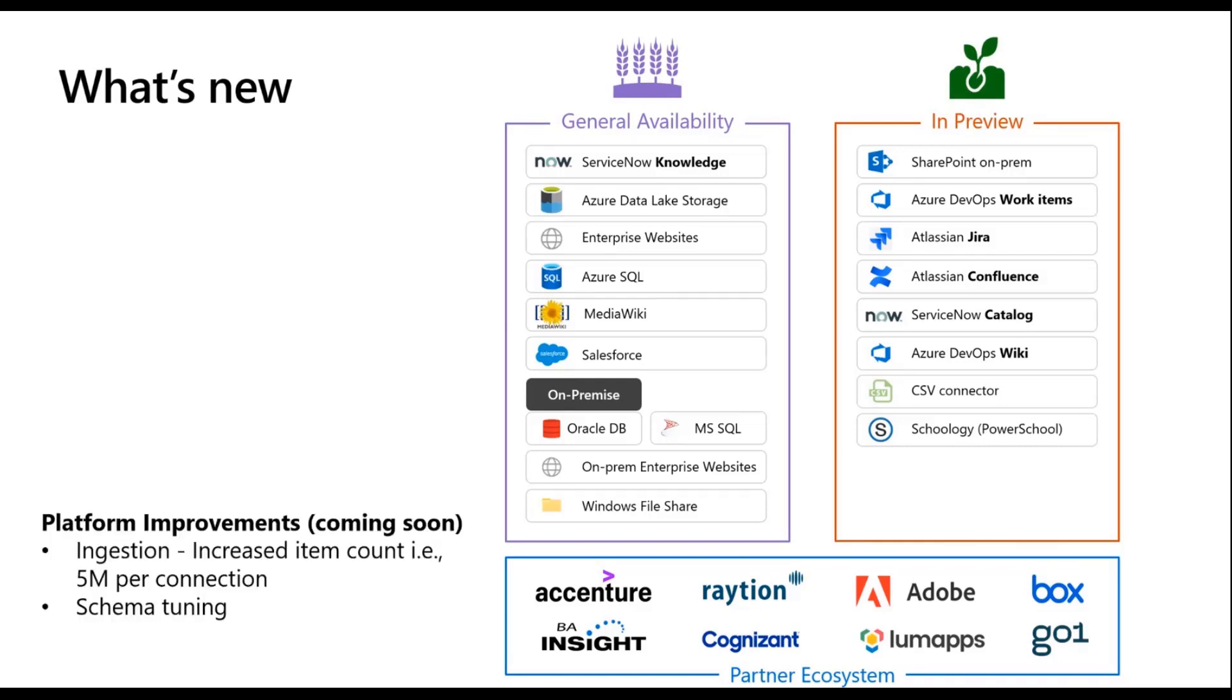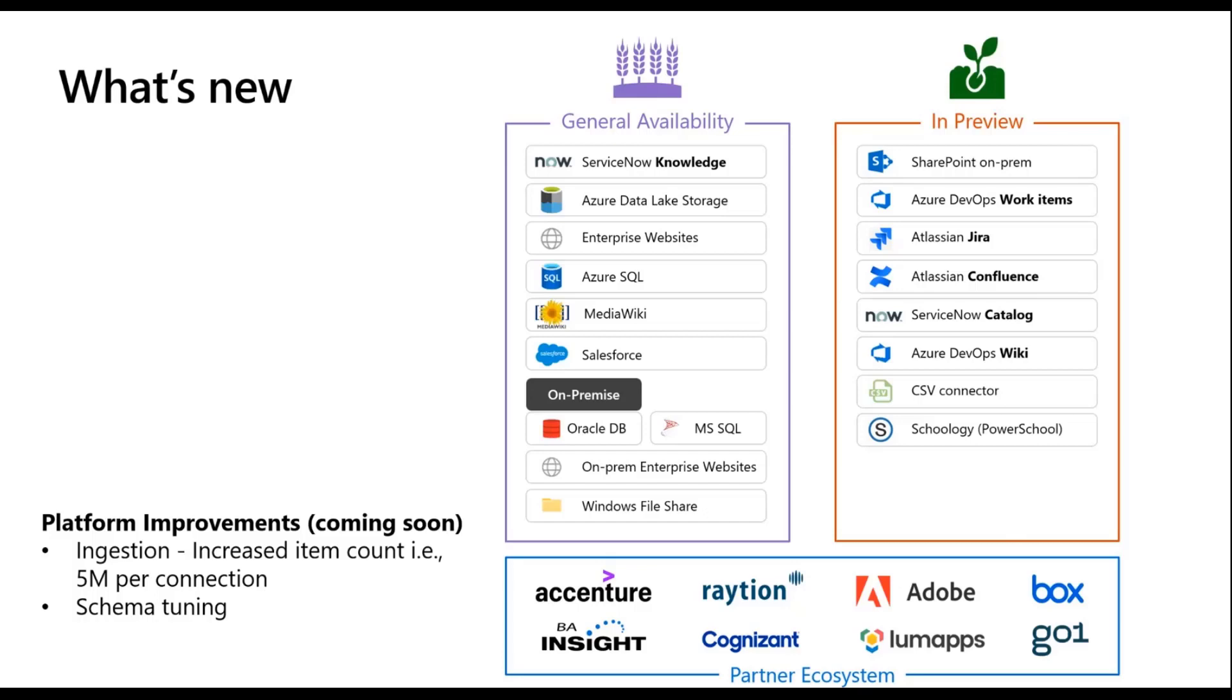On the core platform improvements, I really wanted to call out two things. These are almost the top asks from our customers. One is about increasing the item count in each connection. Today we have a limit of 700,000 per connection and that will be going up in the next few months to five million, which I know a lot of our customers are excited by. The other thing I wanted to call out is schema updates. Today when you register a schema, if you want to make any changes to it you have to drop the connection and recreate things. So you will soon have the ability to update schema being generally available. This is already available in the beta APIs.